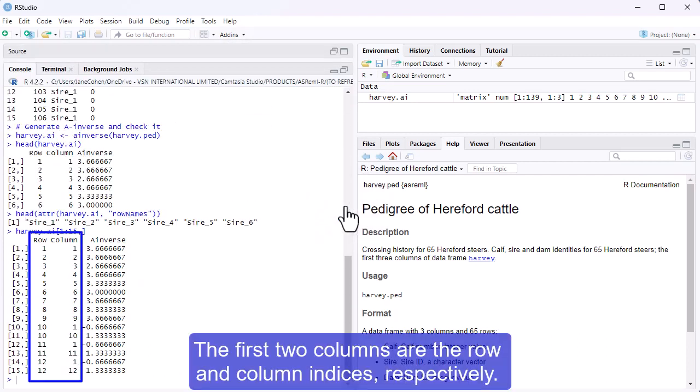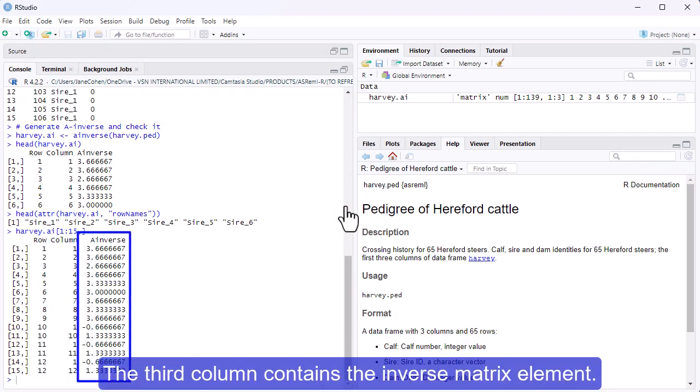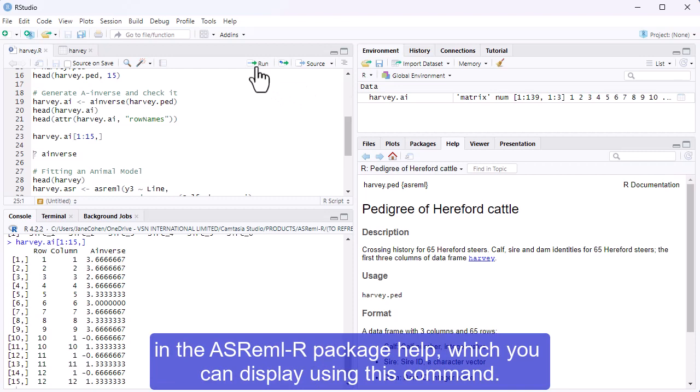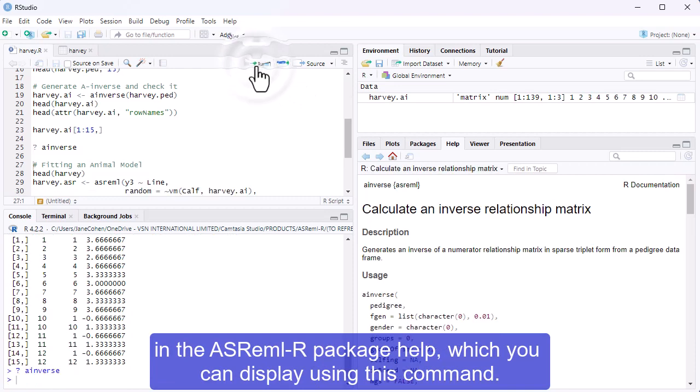The first two columns are the row and column indices respectively. The third column contains the inverse matrix element. You can find complete information on the Ainverse arguments and output in the ASReml R package help, which you can display using this command.